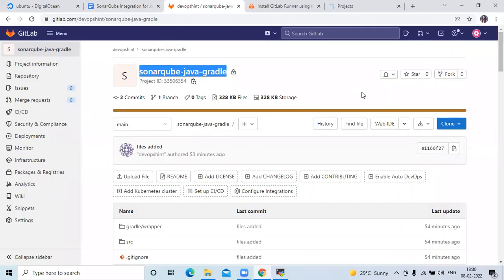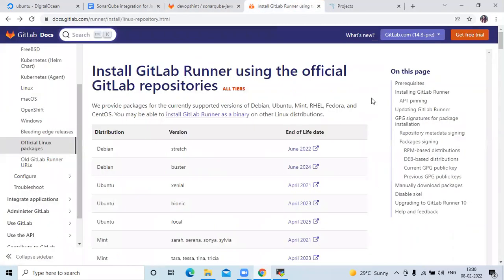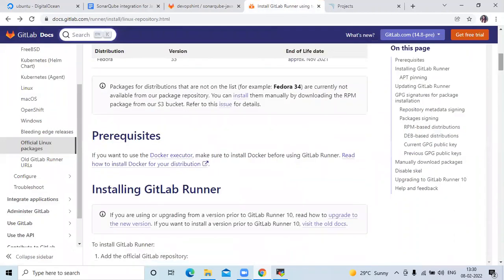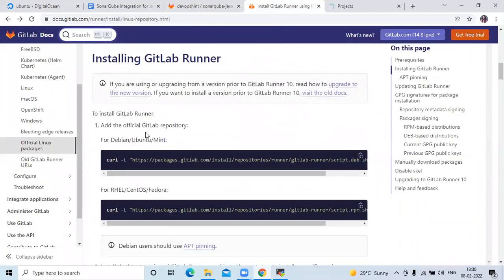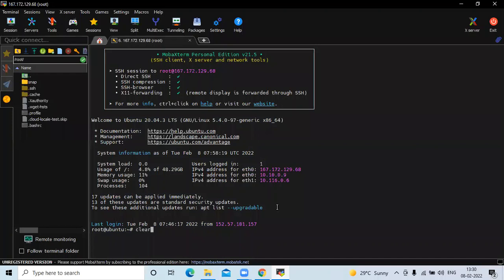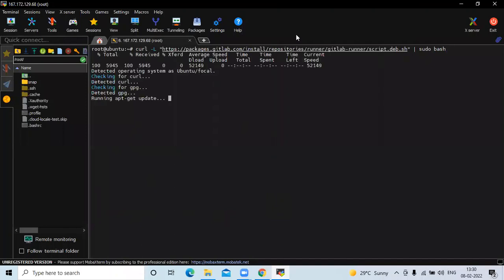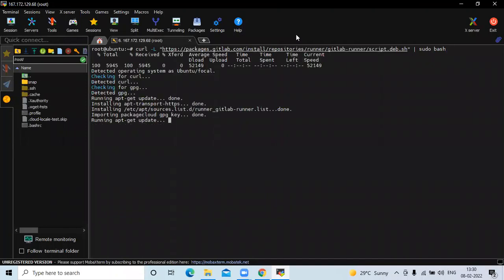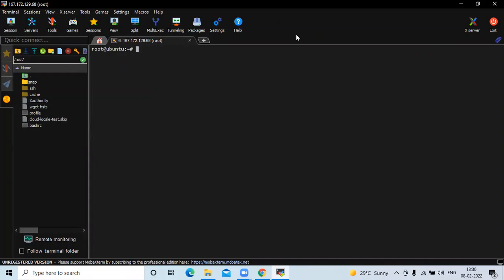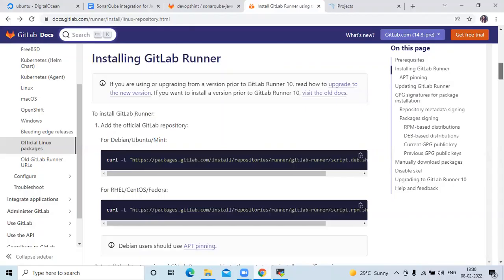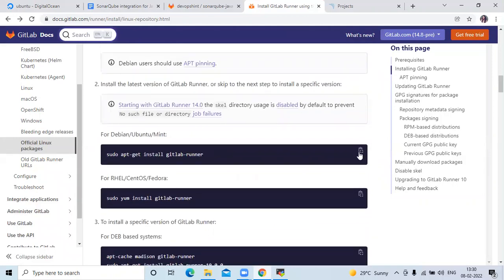The first step is to install GitLab Runner on our DigitalOcean Droplet — that means Ubuntu. This is the official page of GitLab Runner. The first step is to add the official GitLab repository, so copy the command and run it in the Ubuntu terminal using MobaXterm.